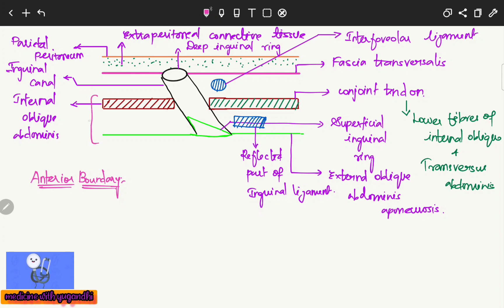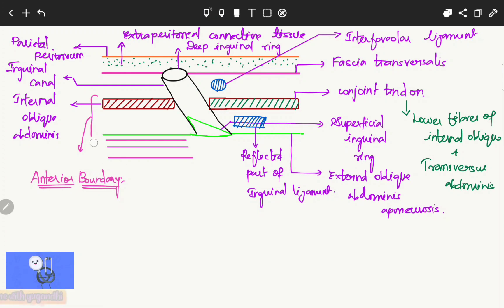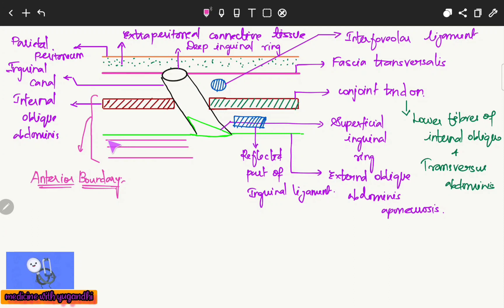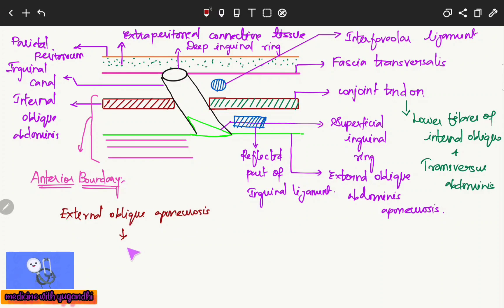Now coming to the boundaries of the inguinal canal. The anterior wall is formed by the skin, superficial fascia, deep fascia, the internal oblique abdominus muscle, and the aponeurosis of the external oblique abdominus muscle. Importantly, the external oblique aponeurosis forms the anterior wall throughout the entire length of the inguinal canal.